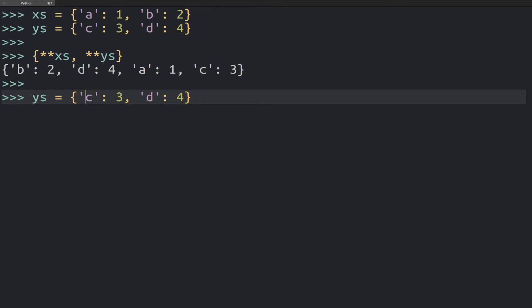So let's actually define a new dictionary here, the zs, and let's just call these keys a and b as well.